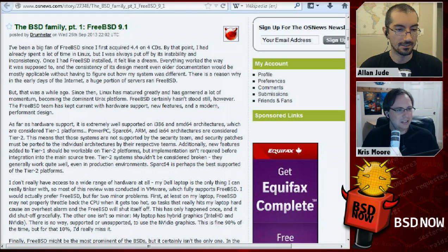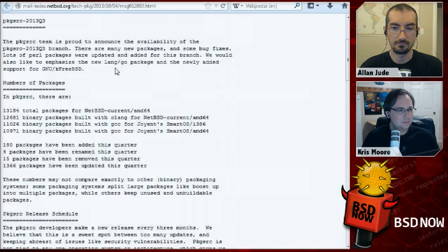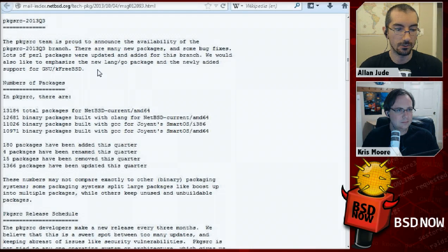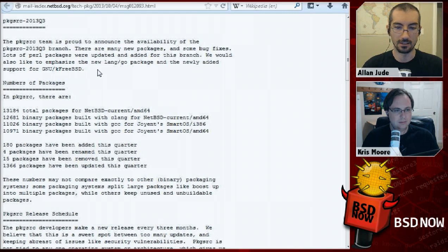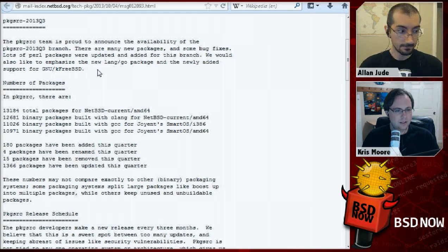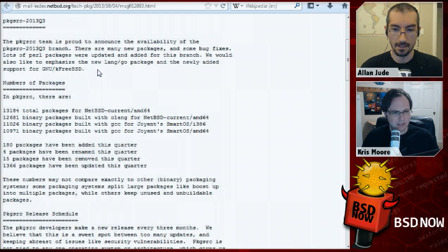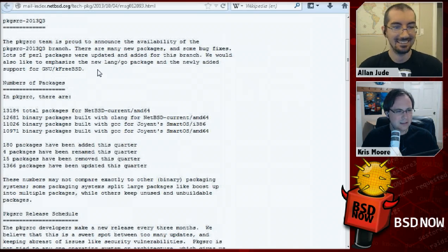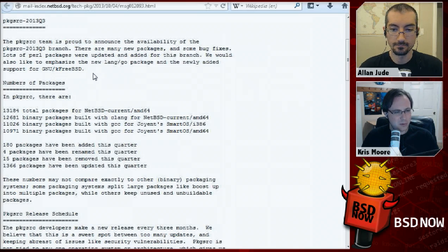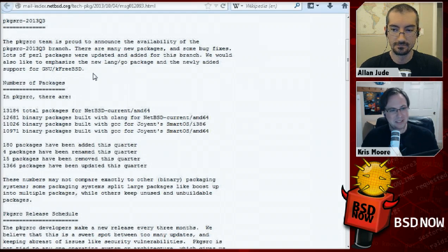The next story is pkgsrc, the system kind of like ports for NetBSD, which has branched their 2013 Q3 version. The way pkgsrc works, they do one complete set every quarter, so this is the one for fall. They release a quarterly package set, and it looks like they have about 13,184 packages available for AMD64, so that's pretty cool.